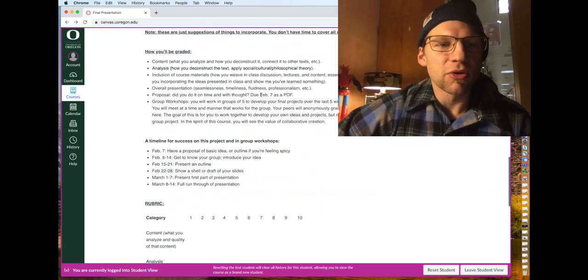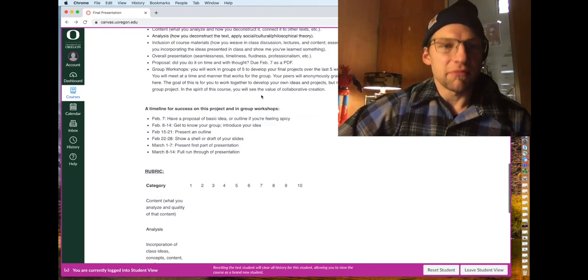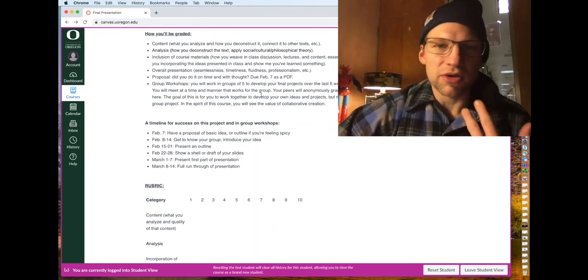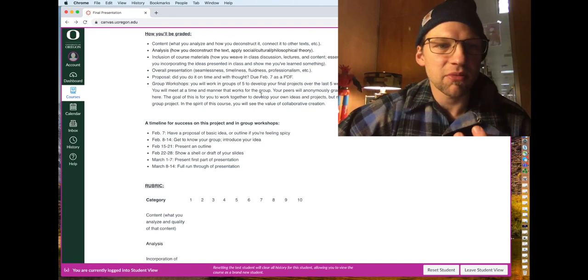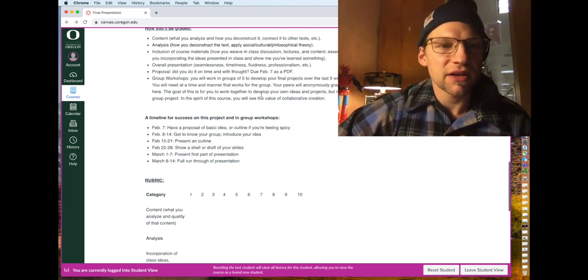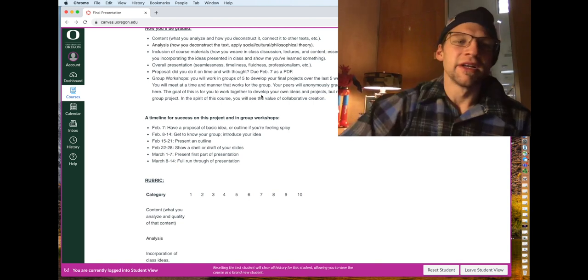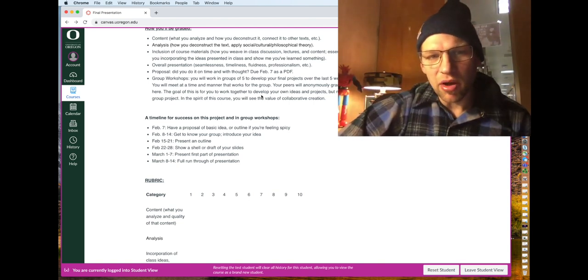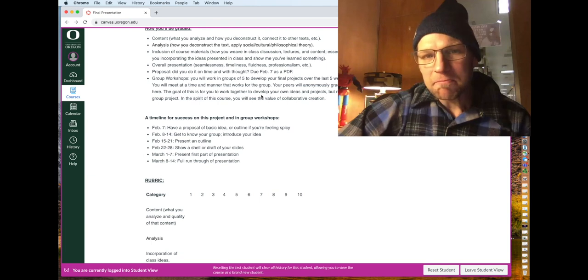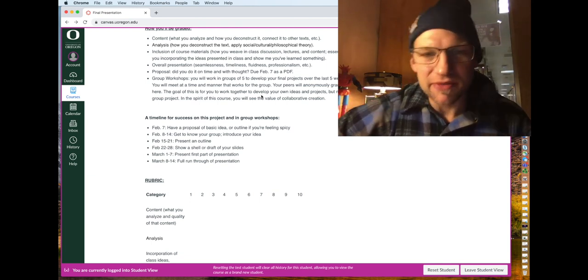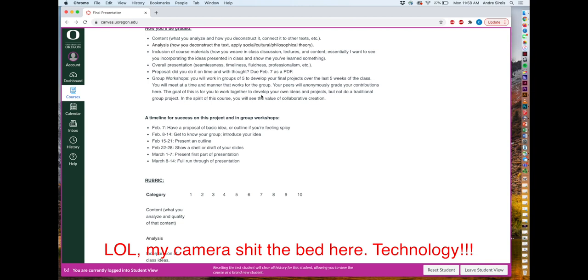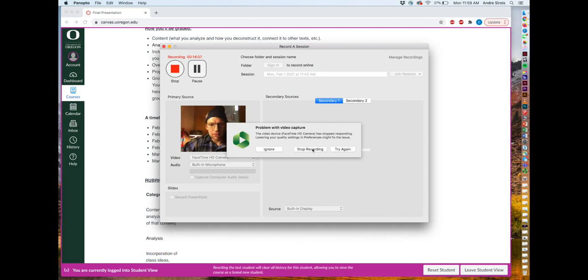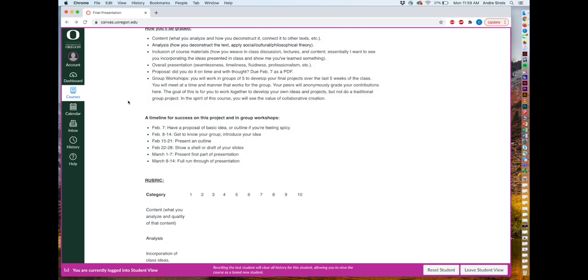You'll be graded on what you analyze, your actual analysis. Did you include some course materials in this some way? Do I hear the ideas from the class in here? Your overall presentation. So is it well practiced, well thought out? Do you keep time or do you go over? Are you under? Is it fluid? Are you professional or not? And then did you partake in the group workshops?